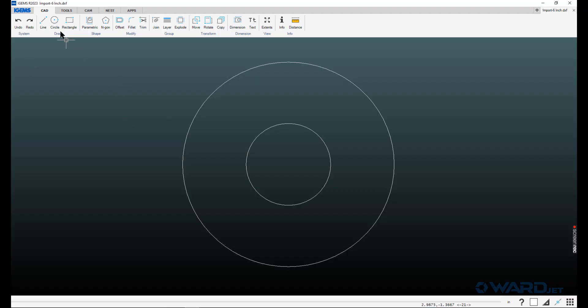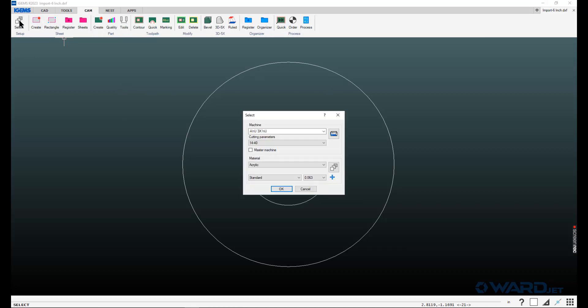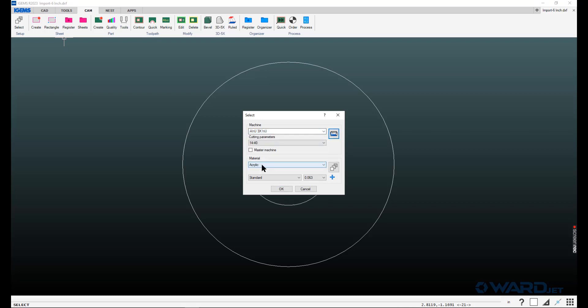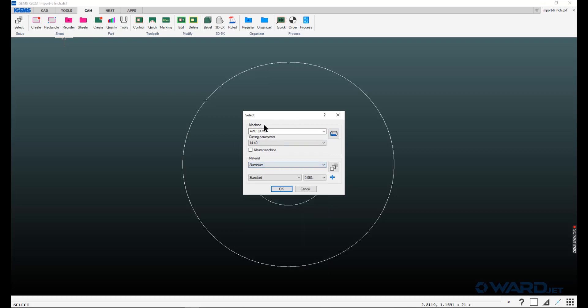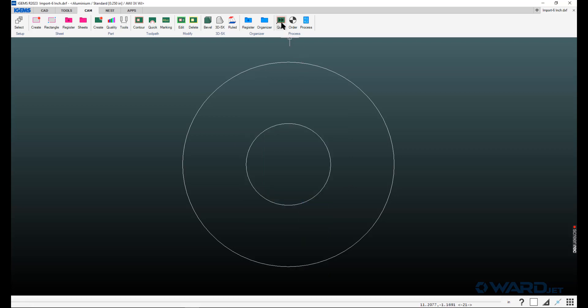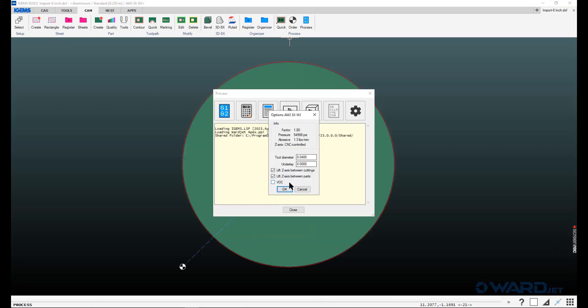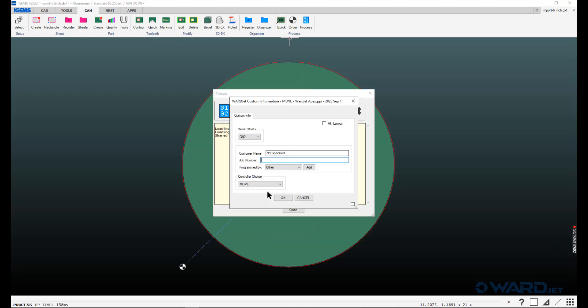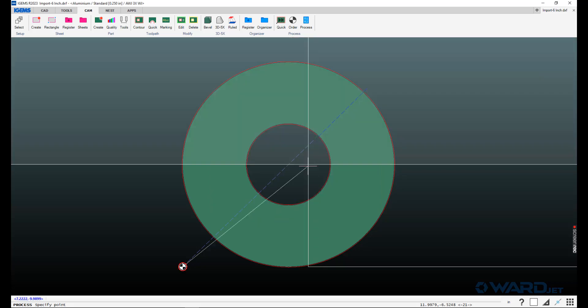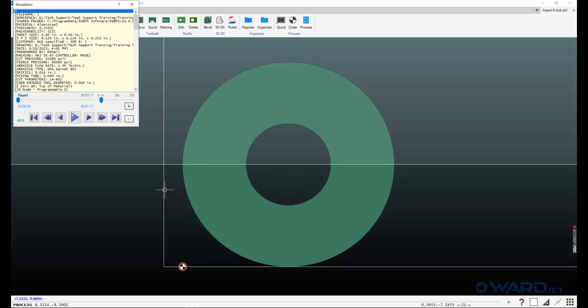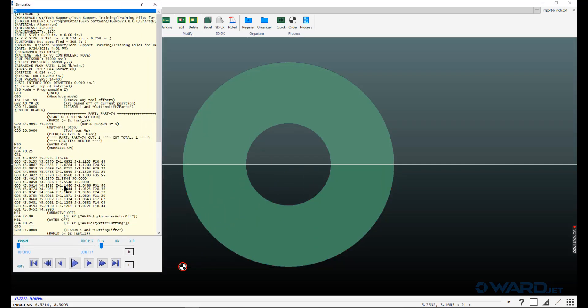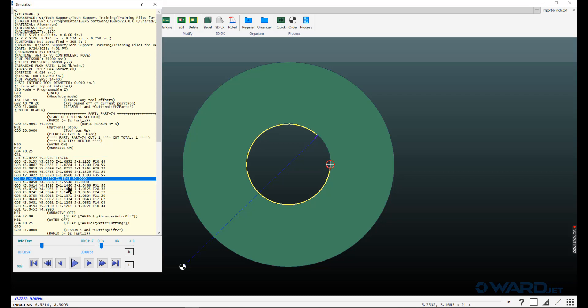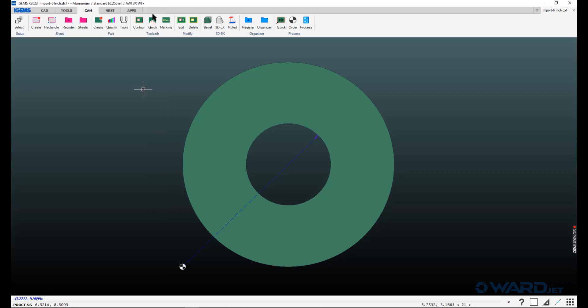Now if we go back into iGEMS on the CAM tab, you can click on this select button here and then you'll see those machines that were in that shared folder. If you quickly just want to test something, you can choose a material in thickness and you can hit the quick button and we'll see that we're very easily able to make a preview of a CNC file. So that looks to be working correctly.